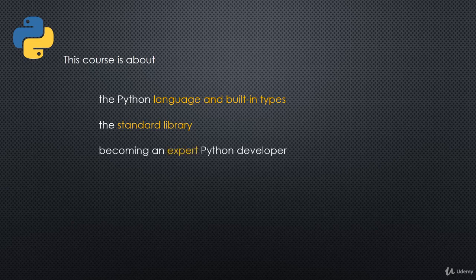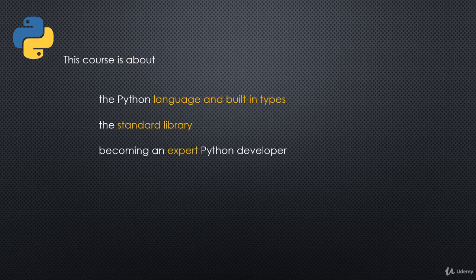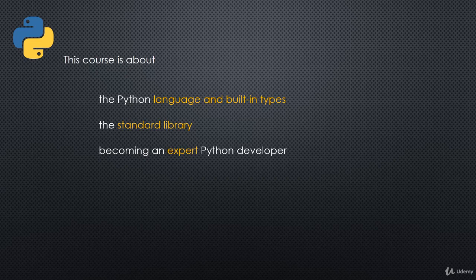This is hopefully a course that's going to help you become an expert Python developer. It took me a long time to truly understand Python, and I'm still learning things every day. I hope that this course will make that journey for you a little bit easier.